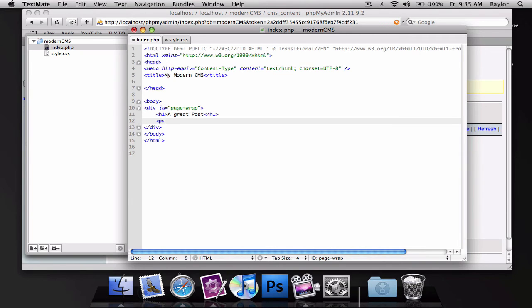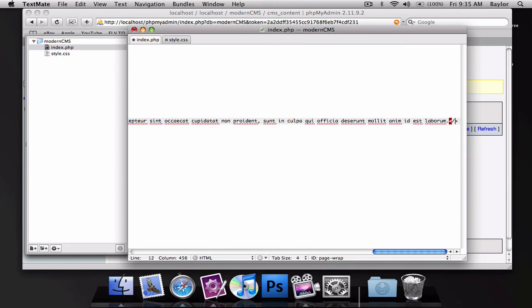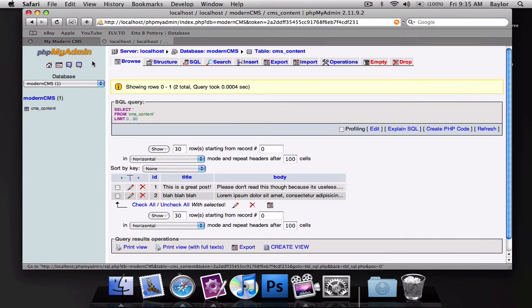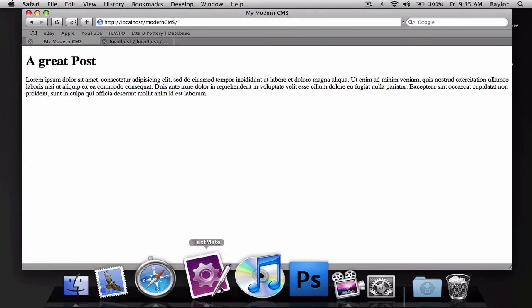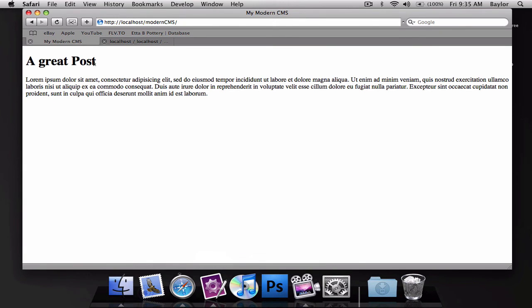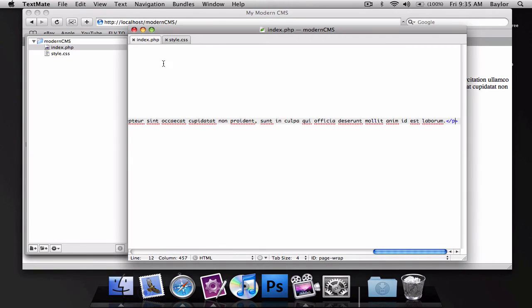And this is just the structure that we'll be using for creating all of our posts in database. And then this is just going to be a paragraph. So let's go ahead and reload this page, and you'll notice that nothing happened because I didn't link my CSS file to this.